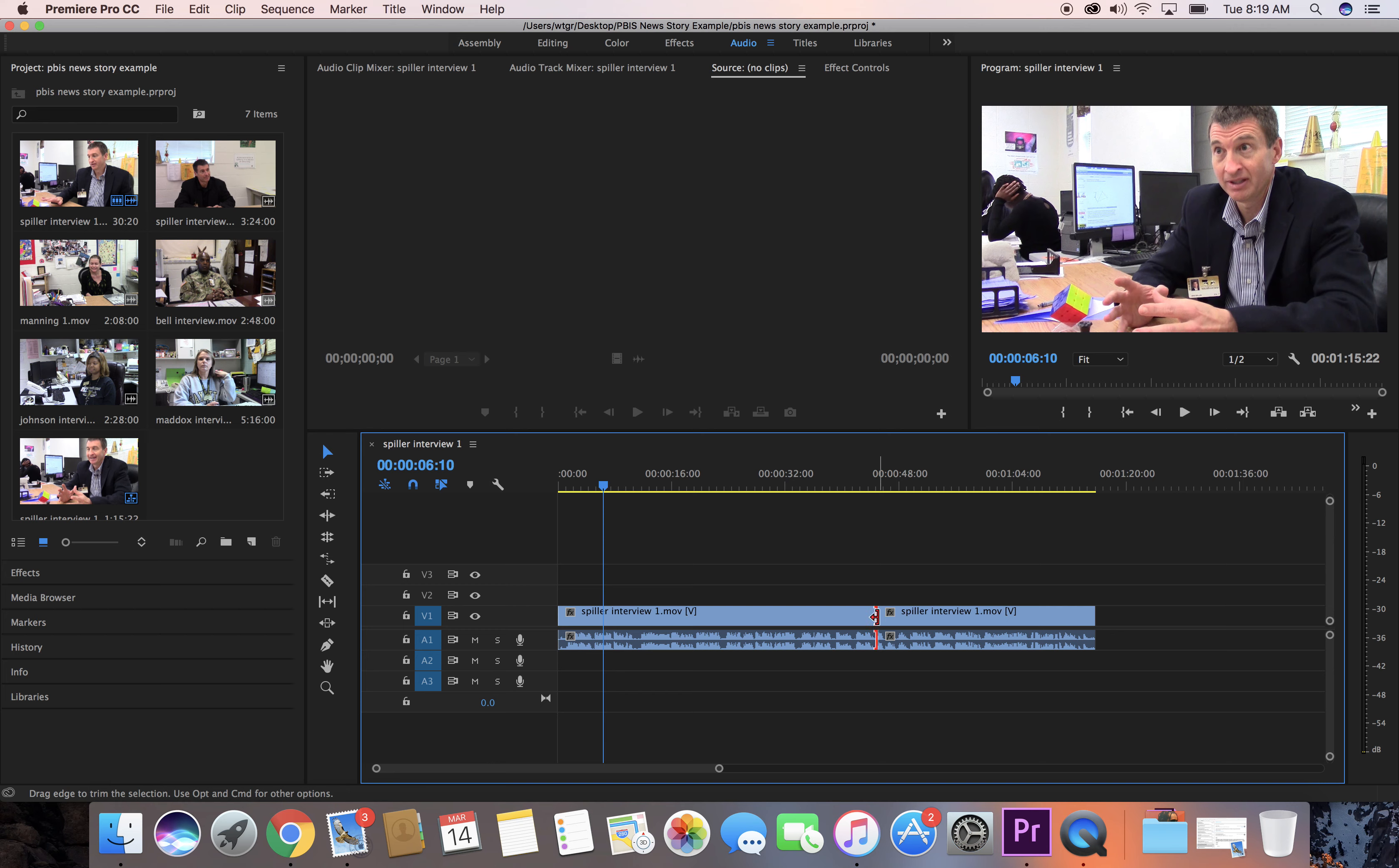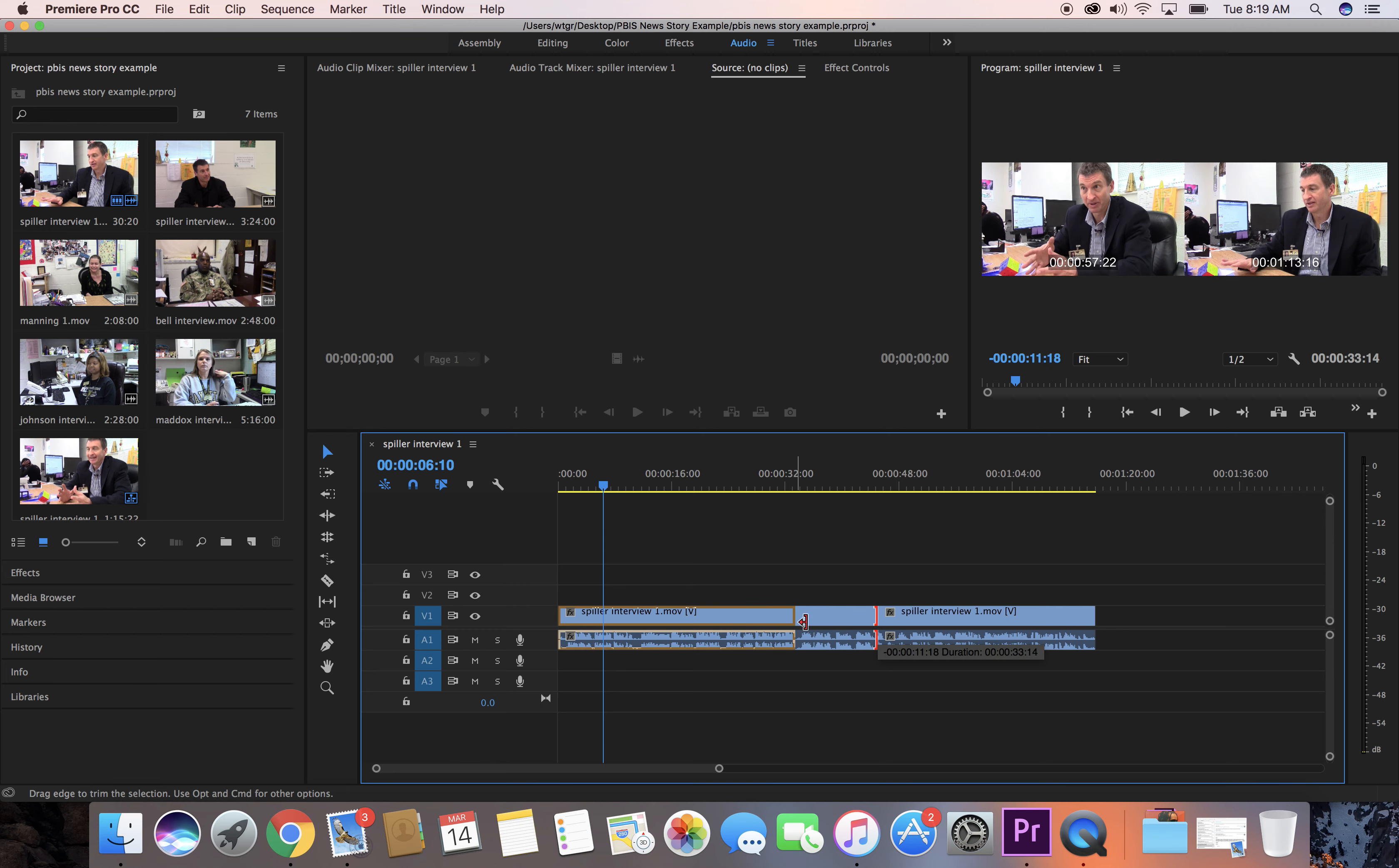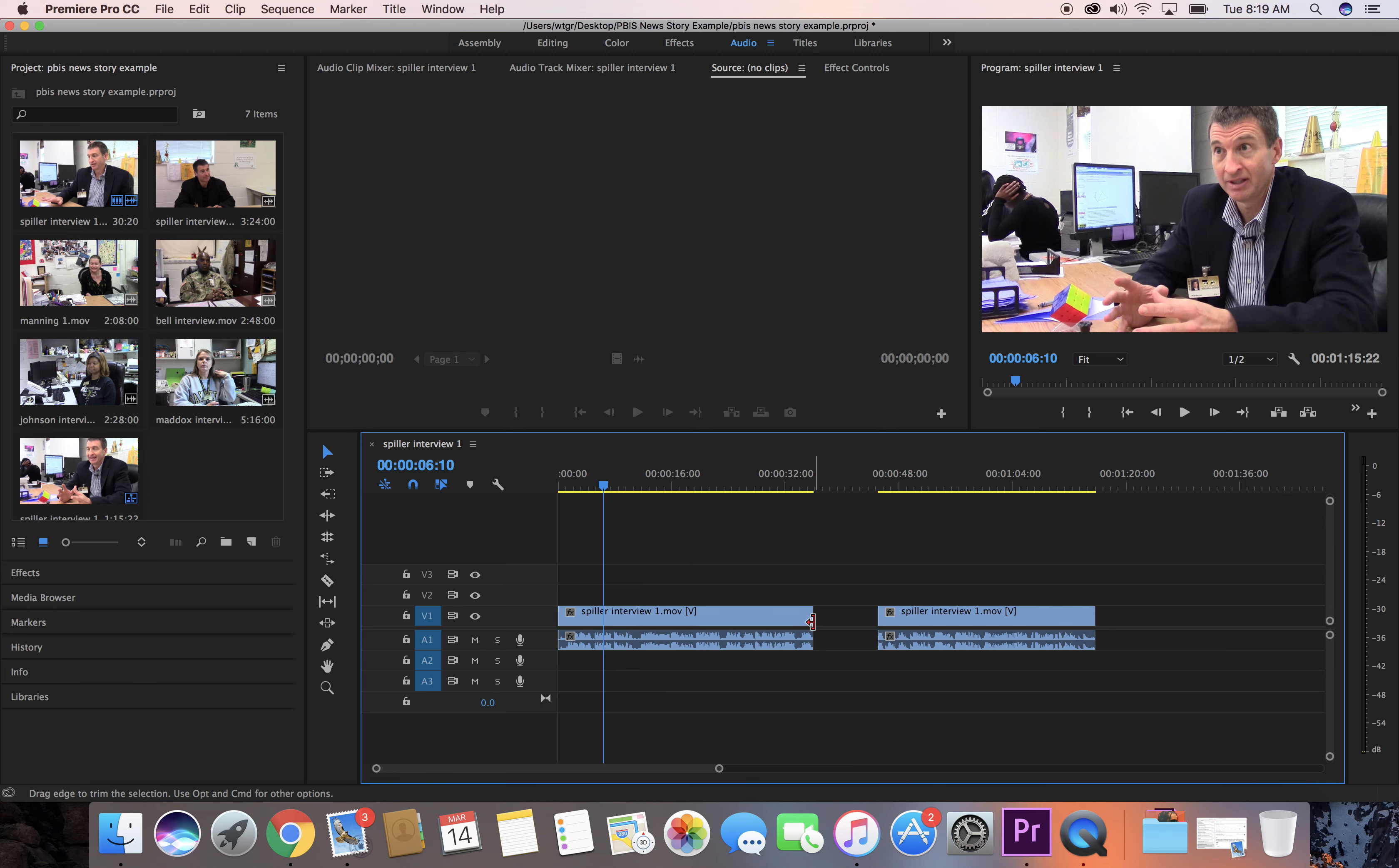Oh, one more thing, sorry. You can also trim the back just like that. Front and back, you can trim. That's all for this tutorial on trimming clips.